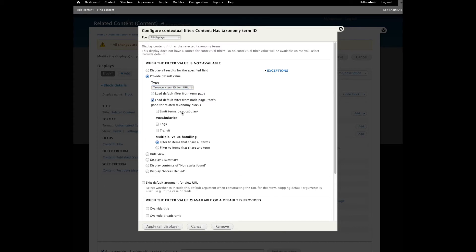We know we want to limit our vocabulary since we don't want to show nodes related to other taxonomies. We only want to use our transit vocabulary, which contains our two terms: motored and wheeled. We also know from our requirements we want to filter to items that share any term. In other words, we don't want to require that content also contains the exact same two terms — we want content that relates to any of the terms on a particular node.